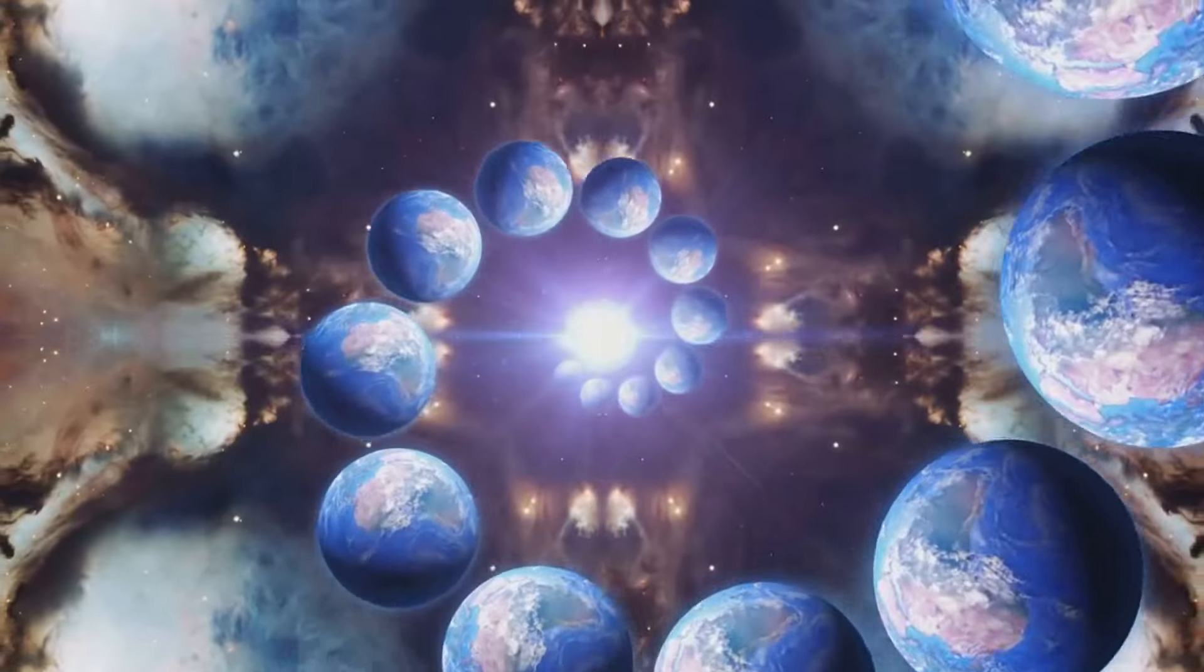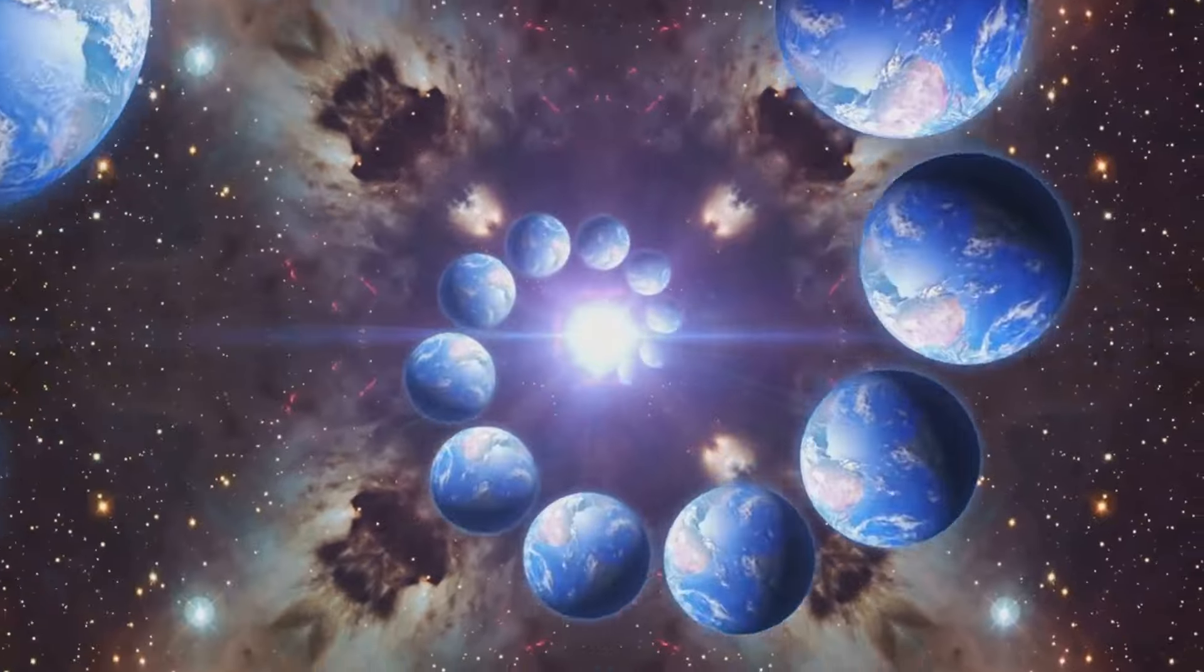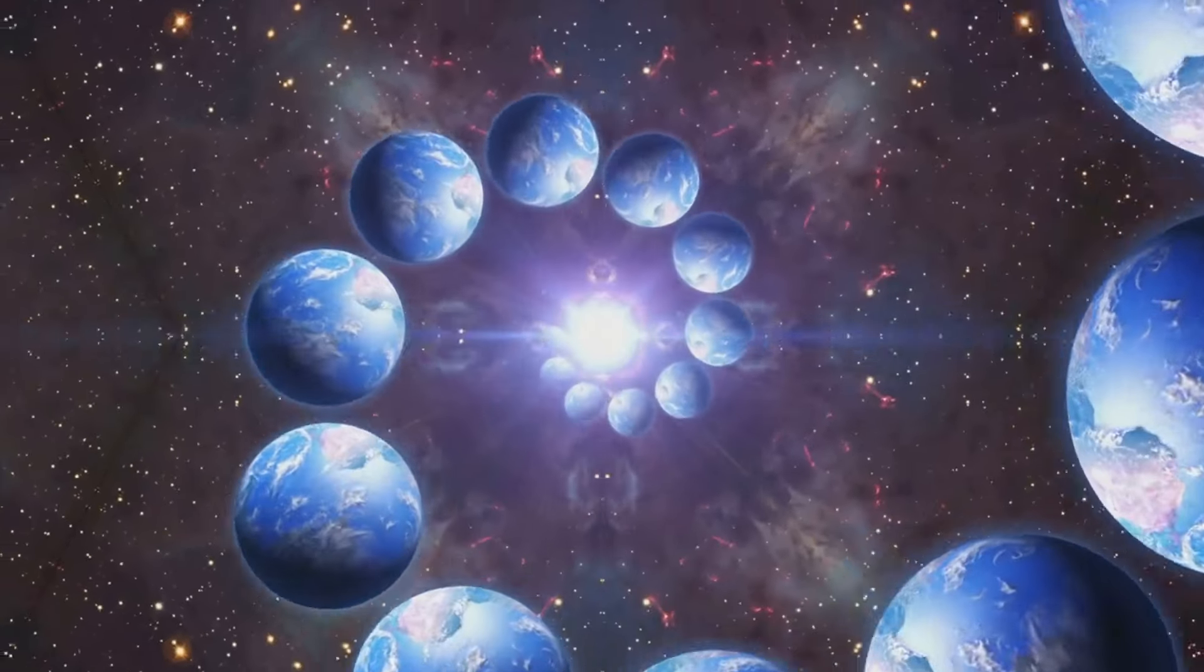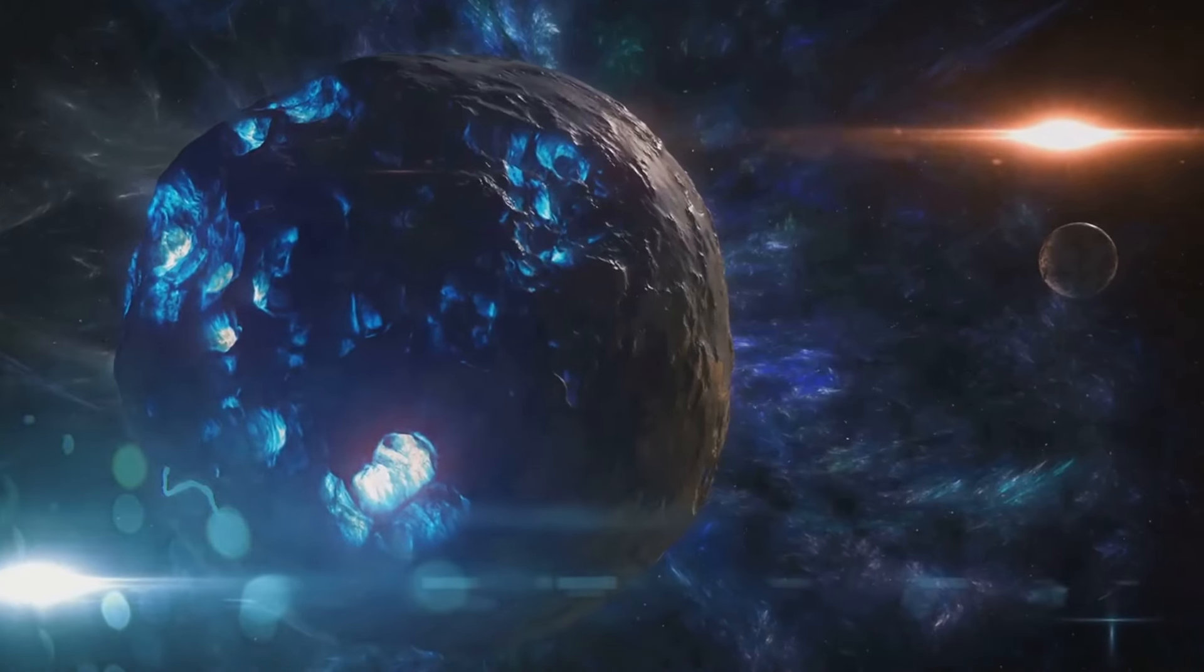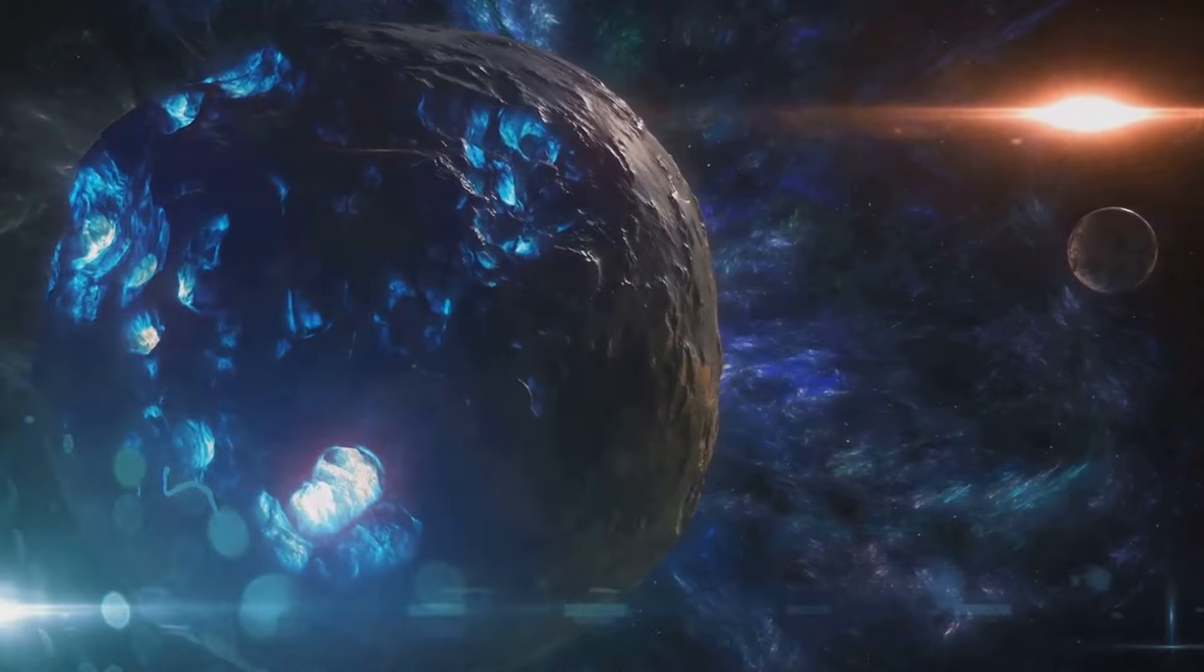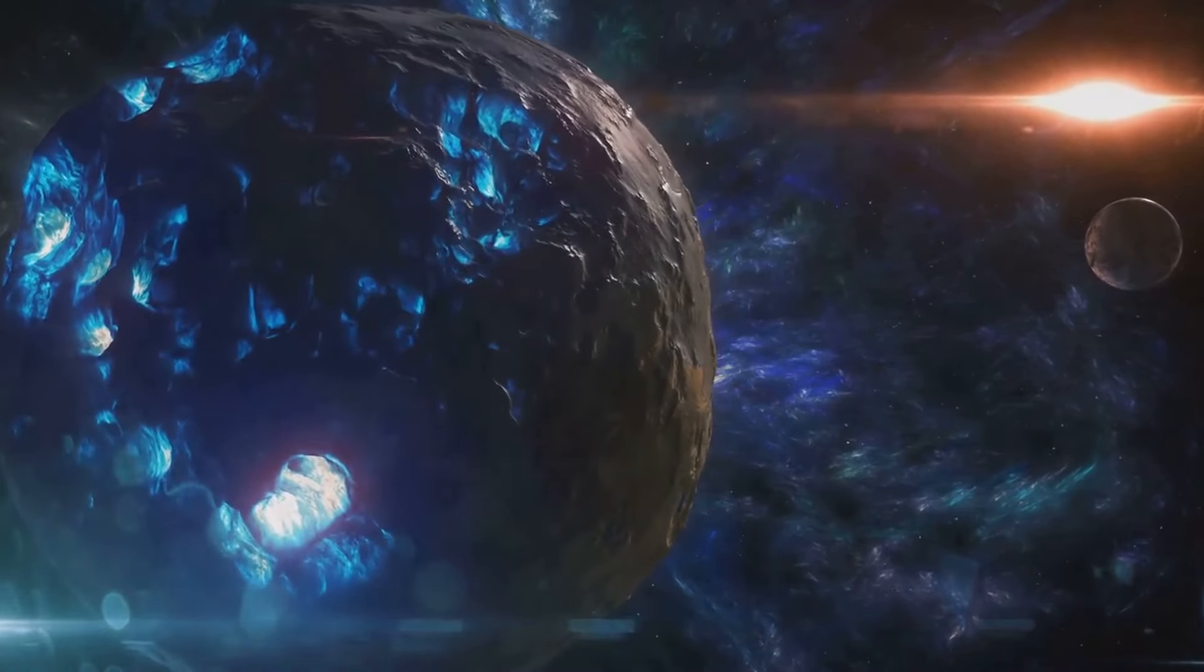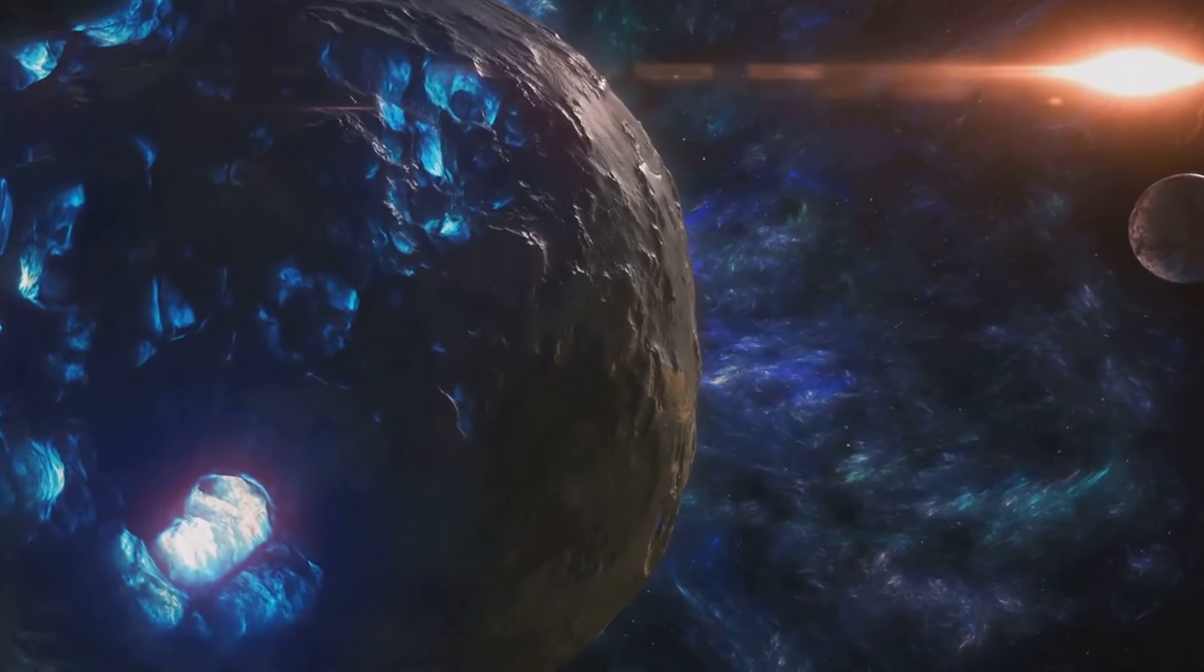The quantum realm, once a mystery, is now a frontier of endless possibilities. As we continue to explore and harness its potential, who knows what amazing discoveries and innovations lie ahead?